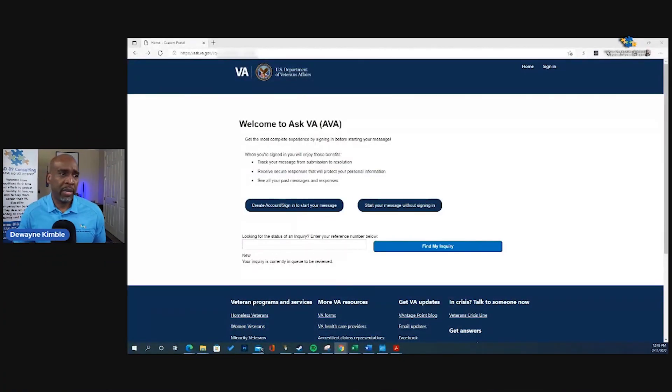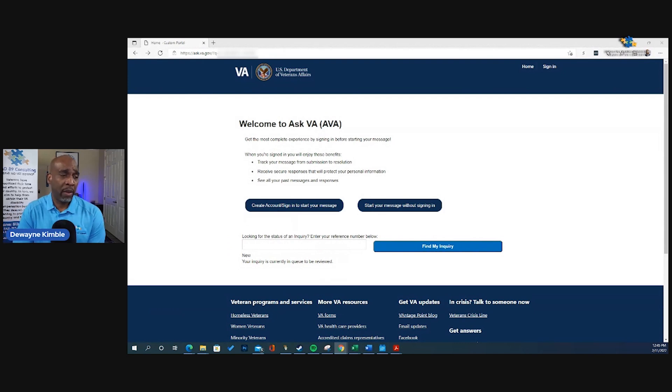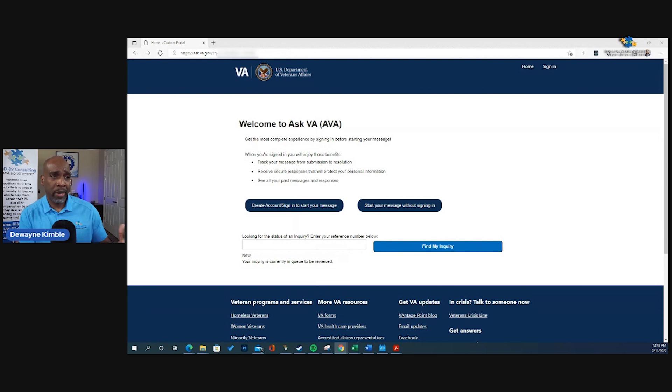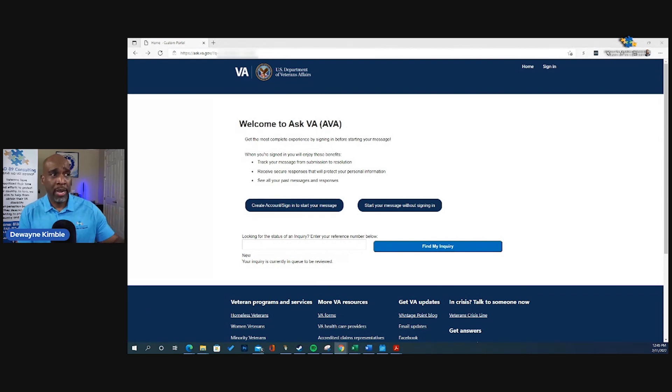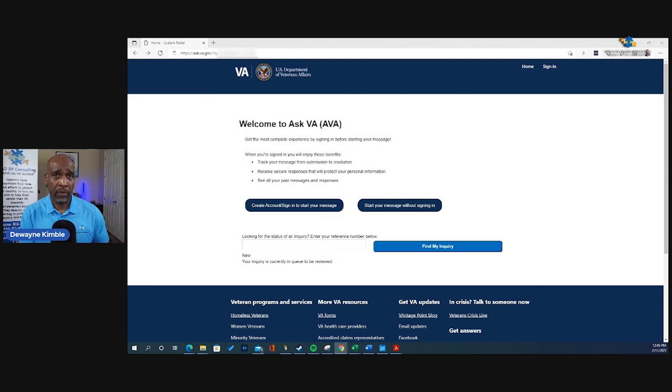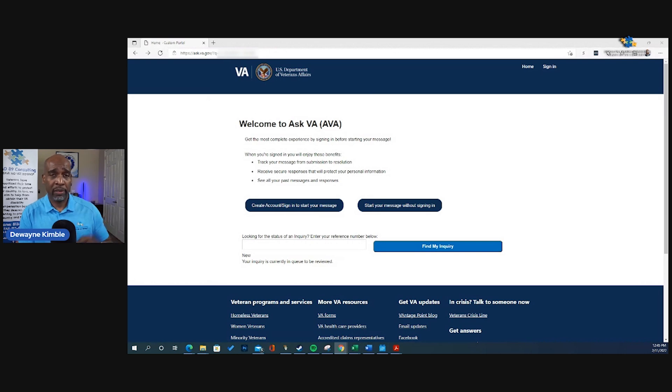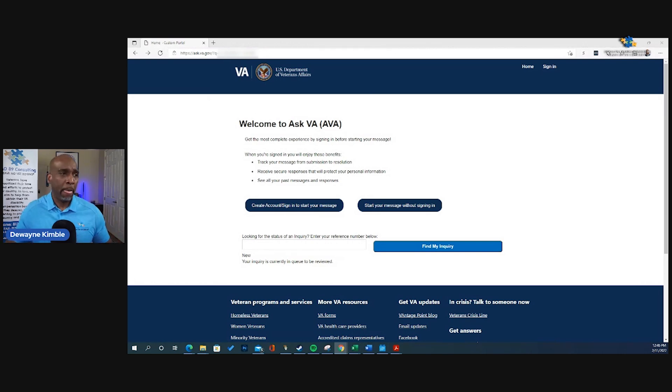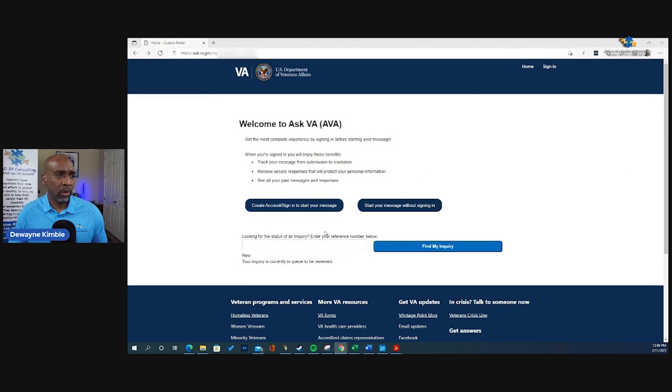And this is the VA's website where you can go file a complaint, ask a question, submit an inquiry, or whatever. Now, the link for this I am going to put in the description section of this video. So you got to find it. Click to show more, and you'll see the link. Now, there's some stuff on here you want to pay close attention to.